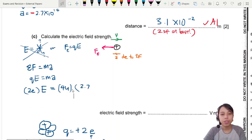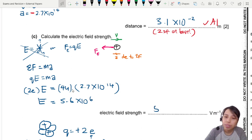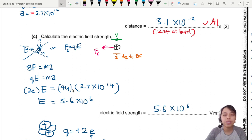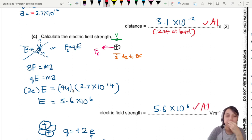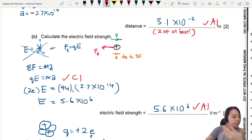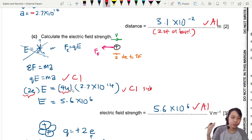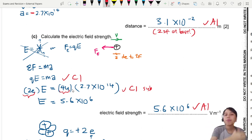Dividing everything through using qE = ma, you should find E ≈ 5.6×10⁶ N/C. For marks: one mark for equating qE = ma, and another mark for substituting correct values — particularly the mass m and the elementary charge e, which some students may not know how to find.